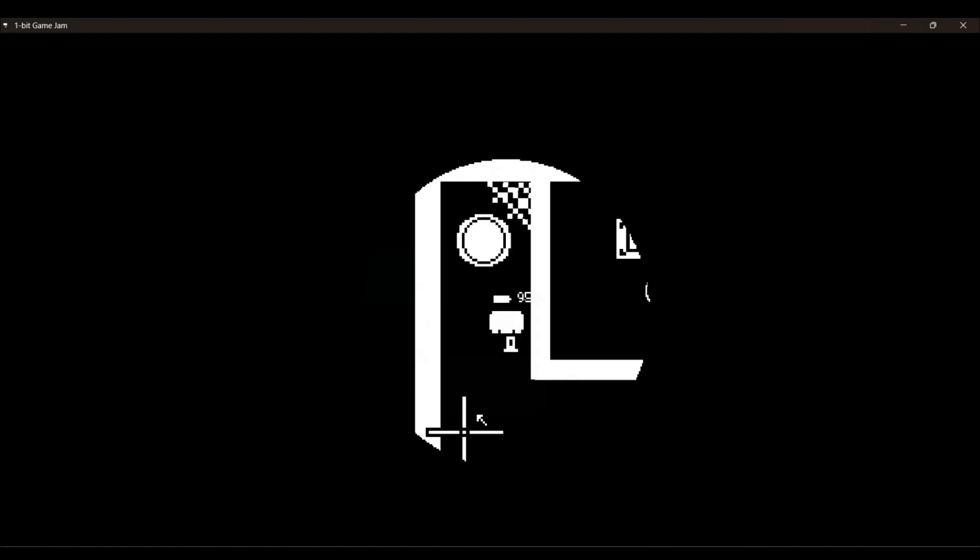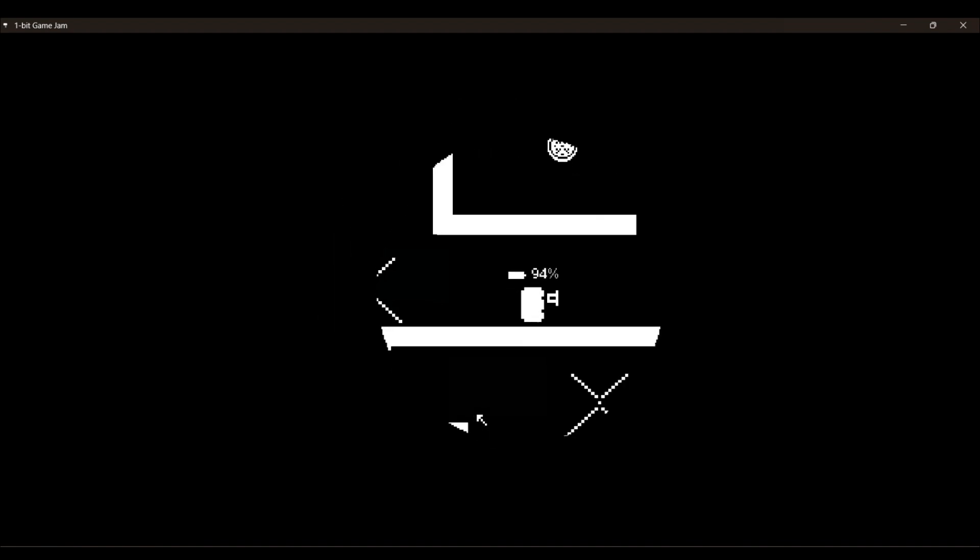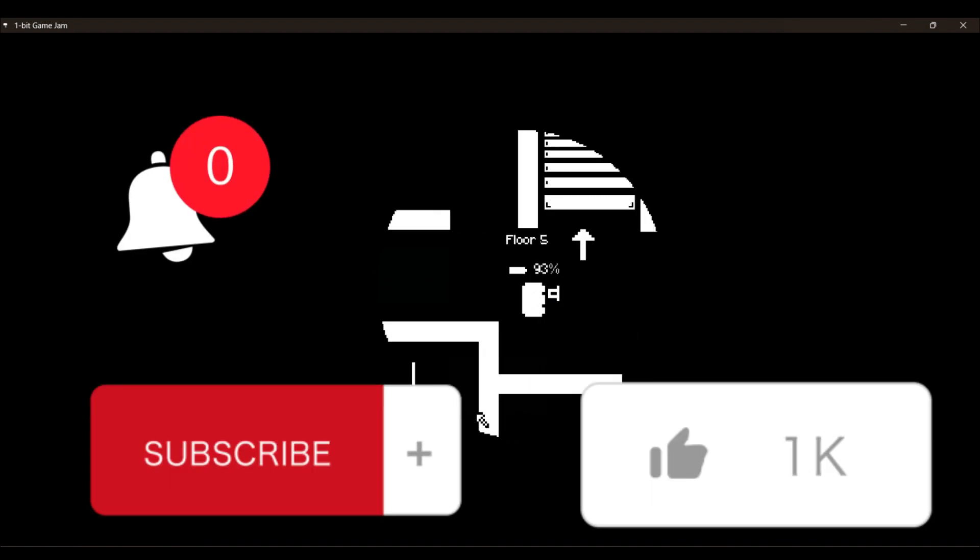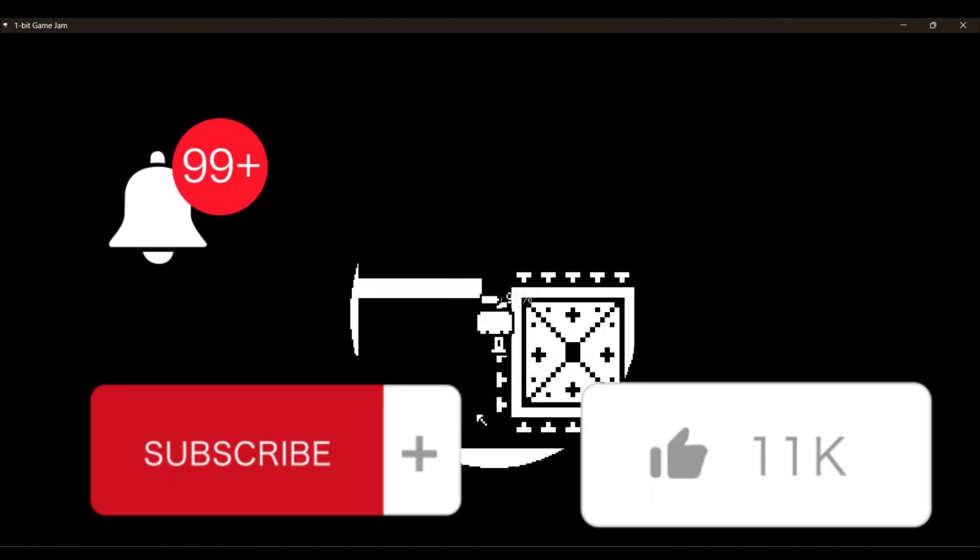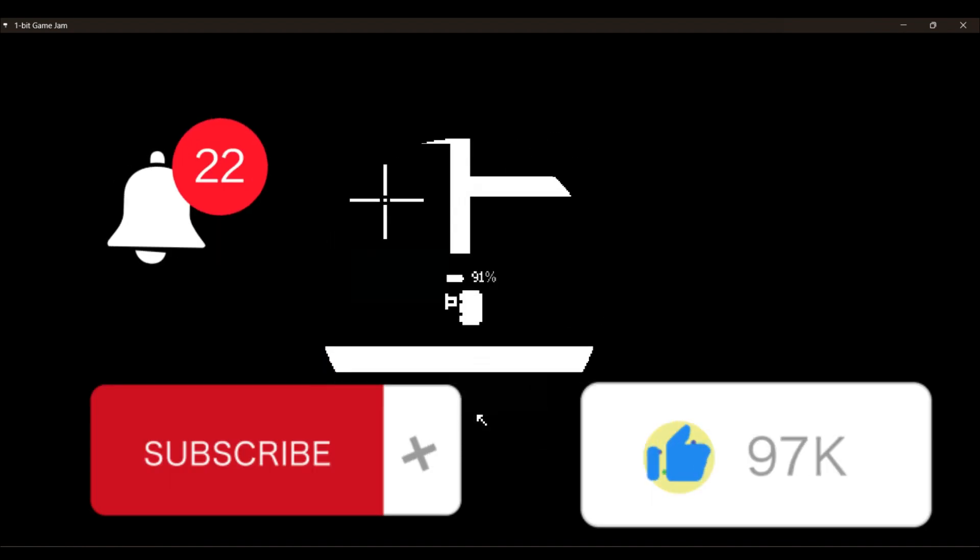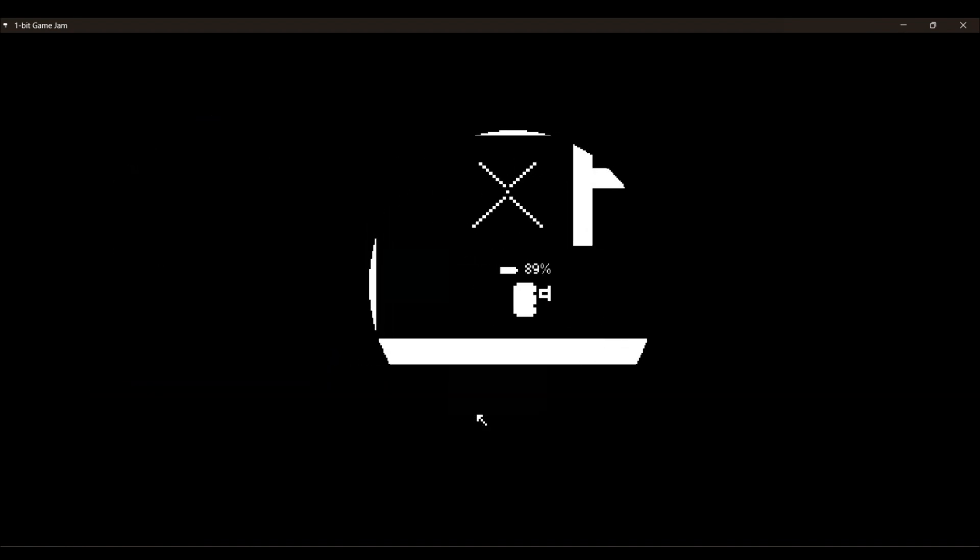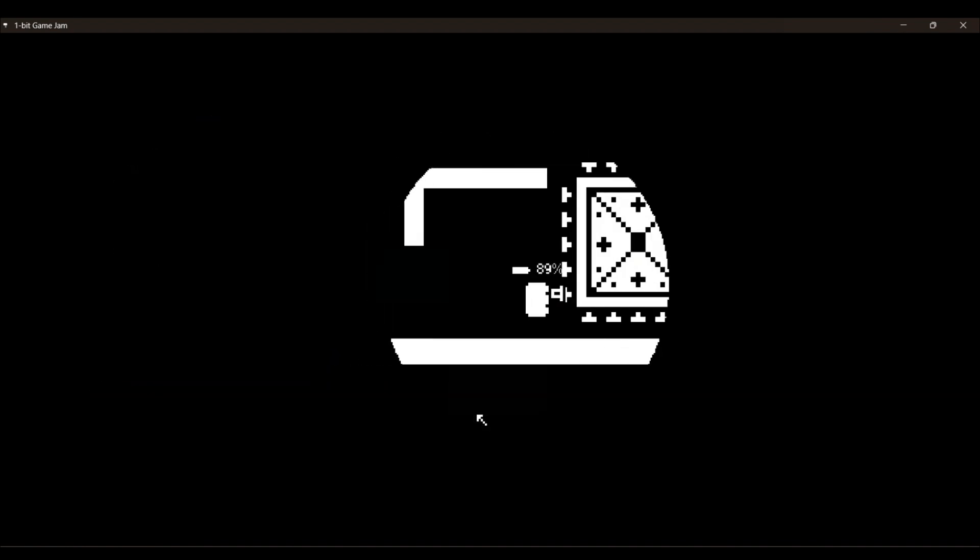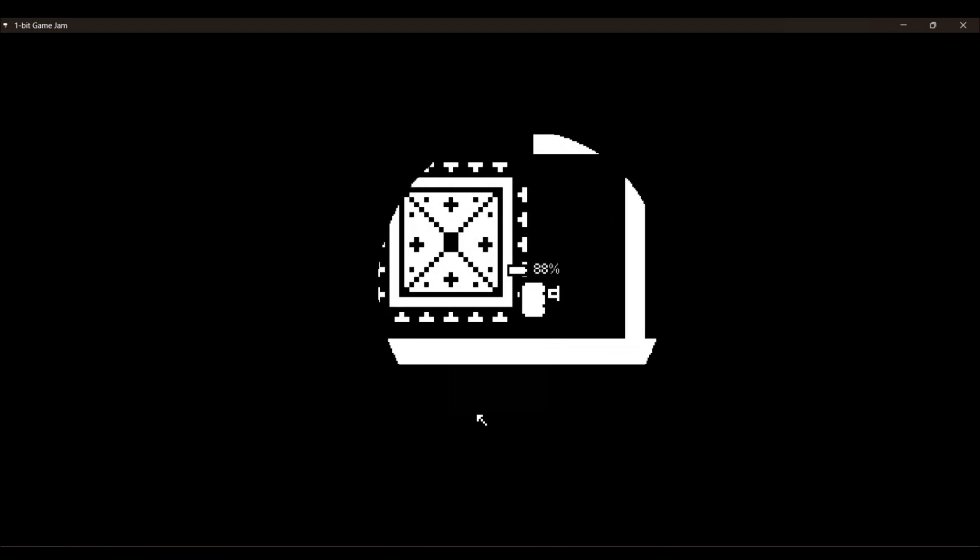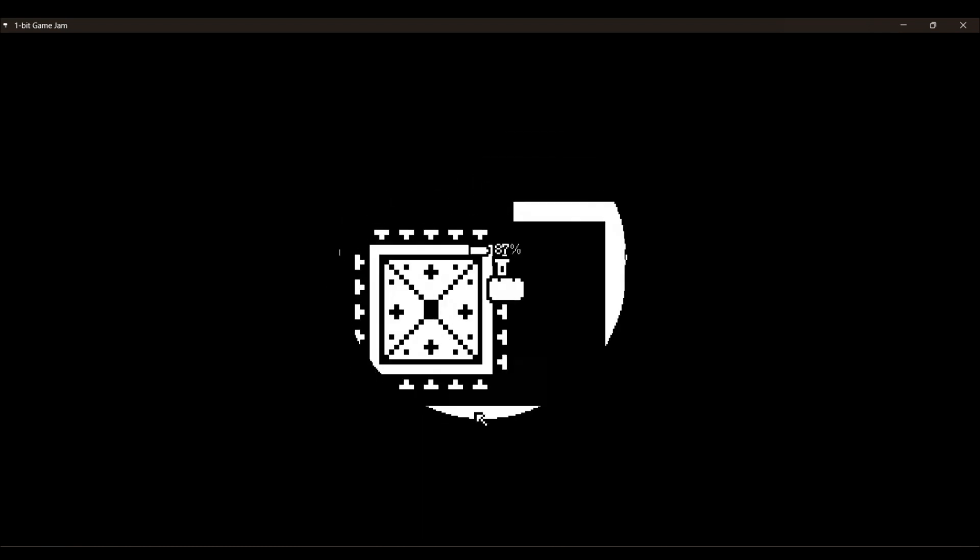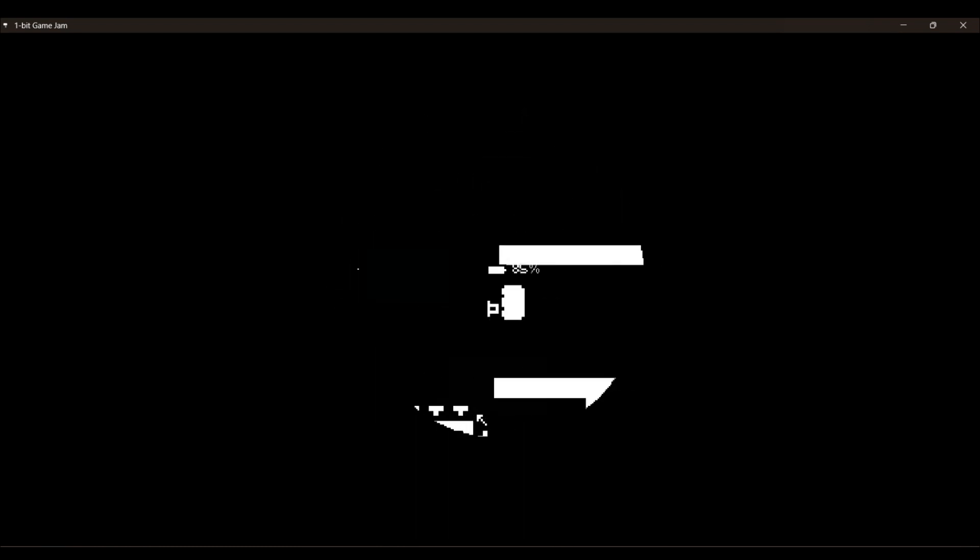If you enjoyed this video though, it would really help me out if you'd like and subscribe. I do devlogs and other cool stuff on this channel. I hope this video helped you out, thanks for watching.